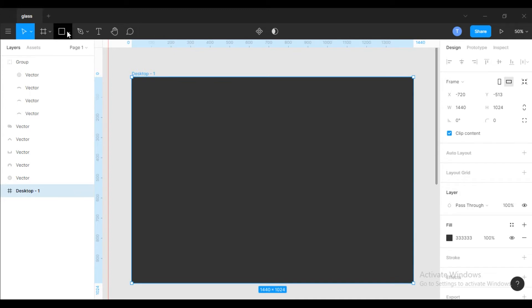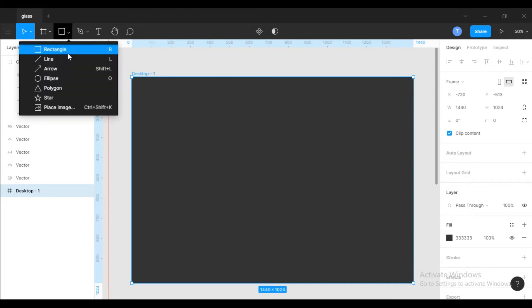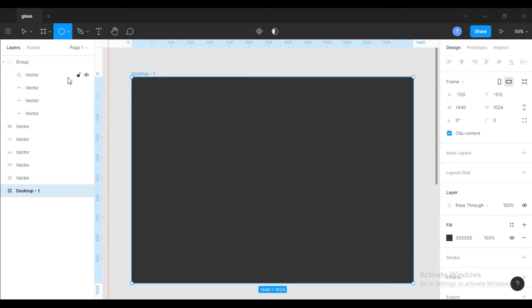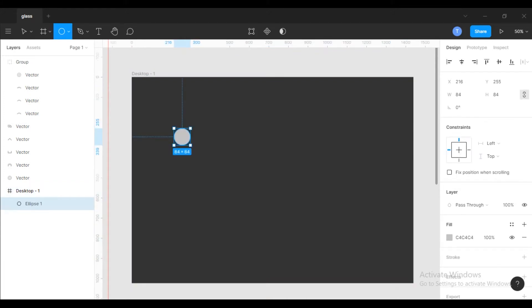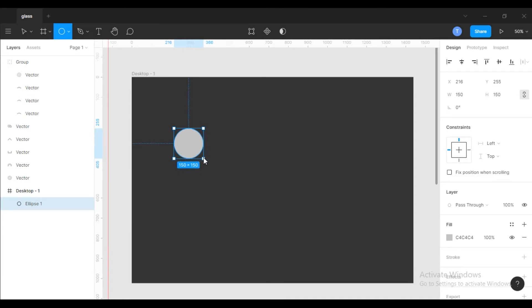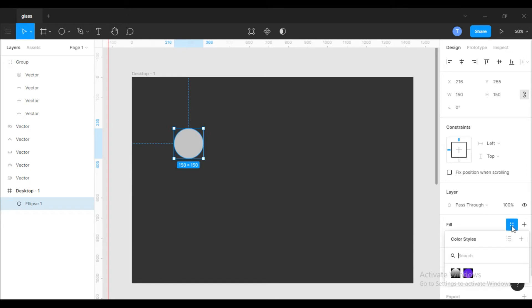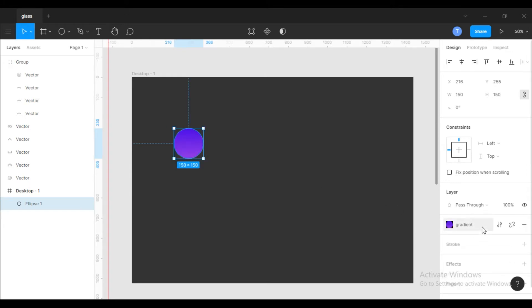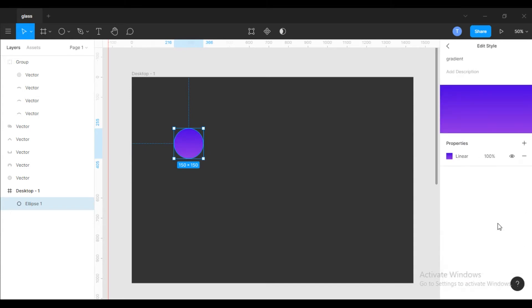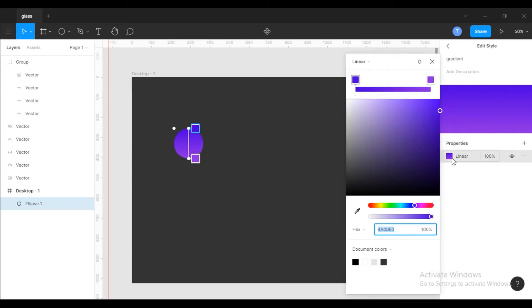Select the ellipse tool and draw a circle. Give a bright color for the circle. I choose a gradient color. Don't worry, I will give the color value in the description. Move the gradient angle to nearby 45 degrees.